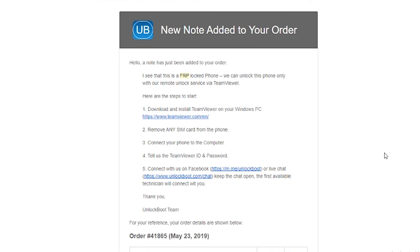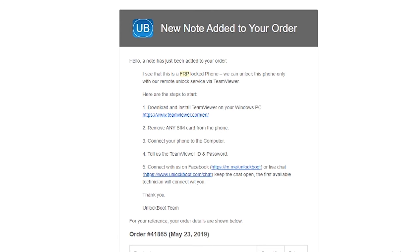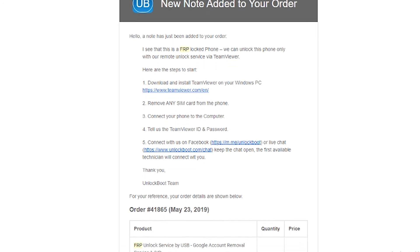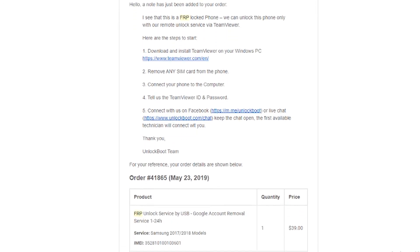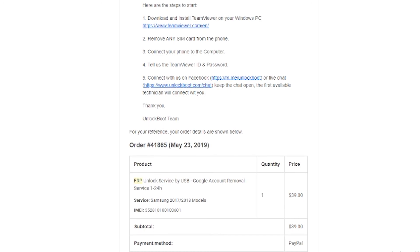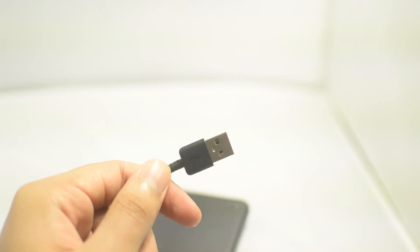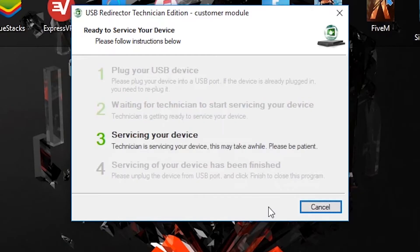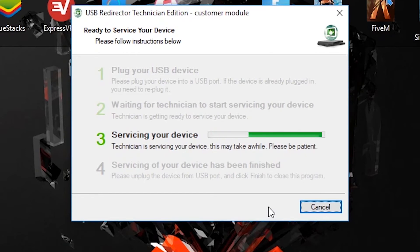From here, click Proceed to Checkout, fill out all of your information, and after that you will receive an email from Unlock Boot support with instructions. It will explain that this is an FRP unlock and that you will need to install their USB Redirector service. Go ahead and install that and send them the information from there.